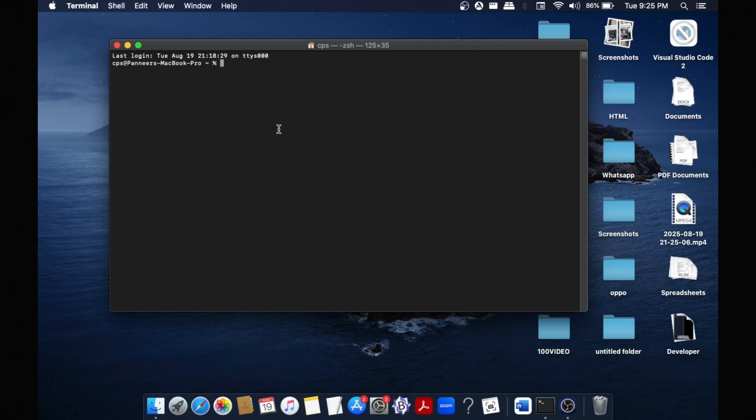Hey everyone, in this video I will be showing you how to change and increase the font size in Terminal of your Mac. So let's get started. As you can see how small the font size is over here.